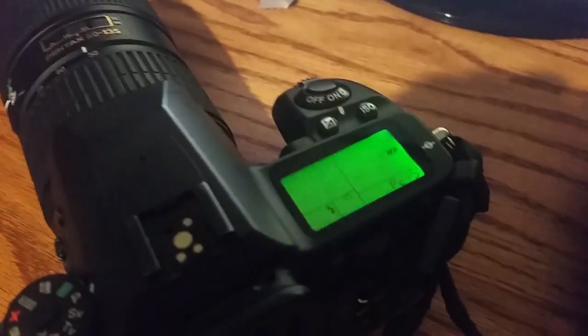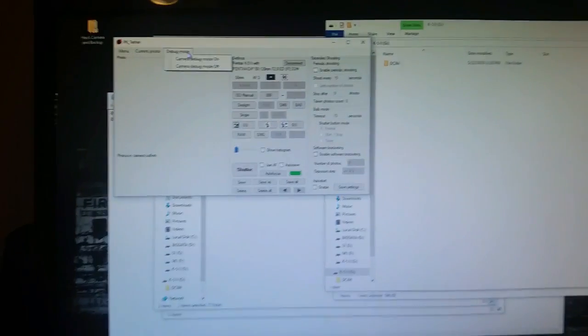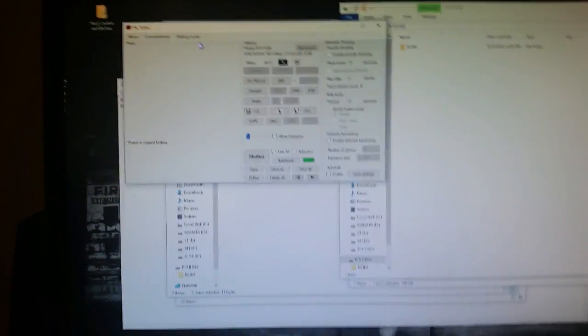And it's gonna freak out. Anyway click on this. Click debug mode on.